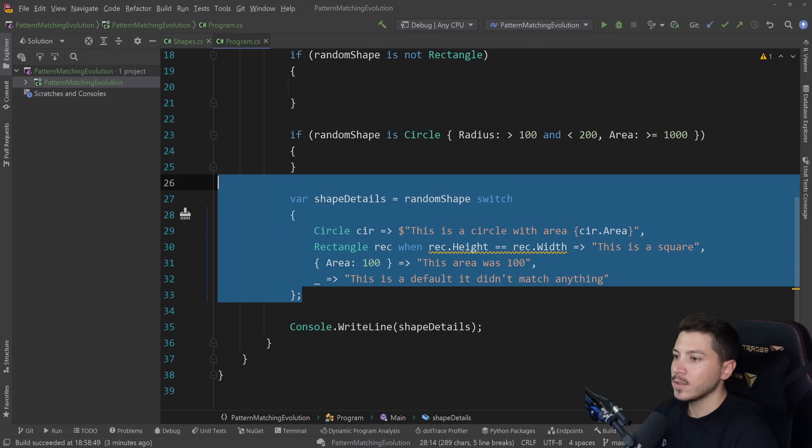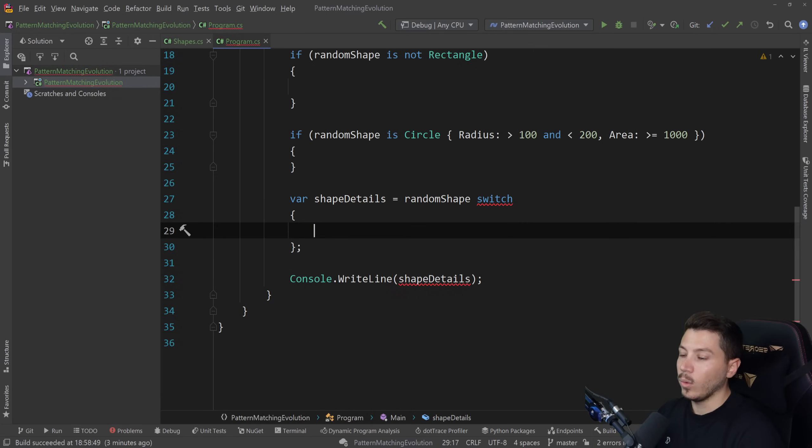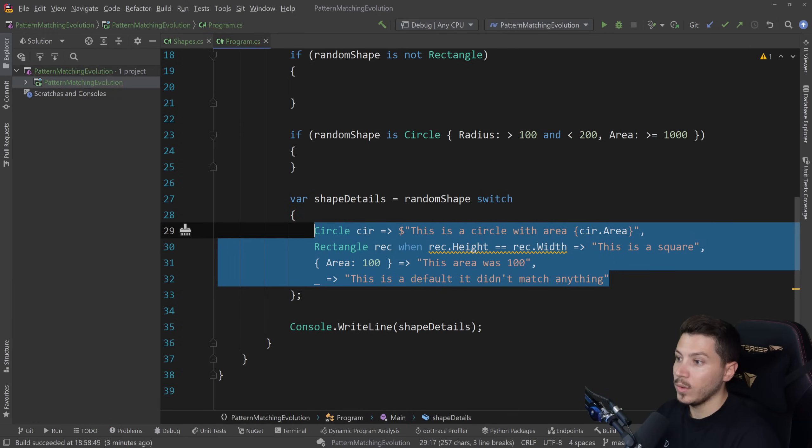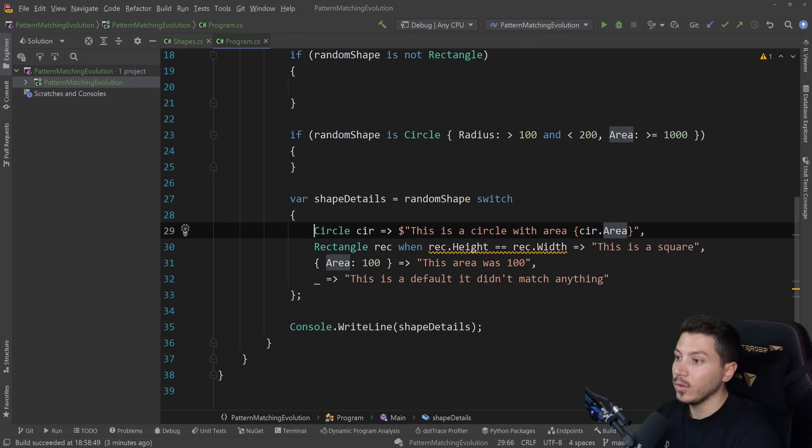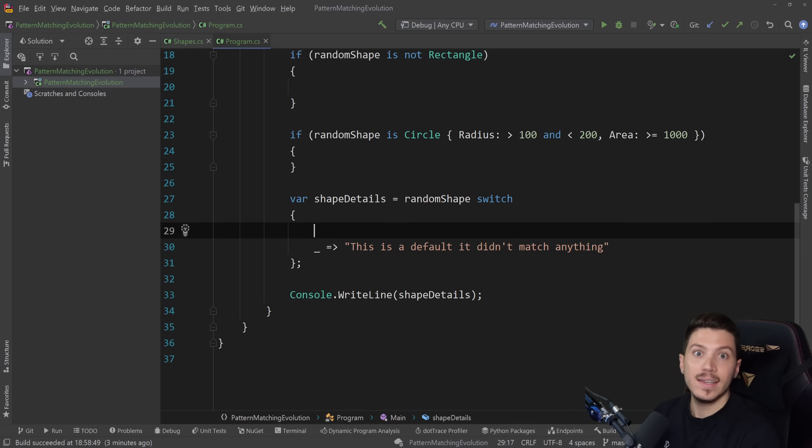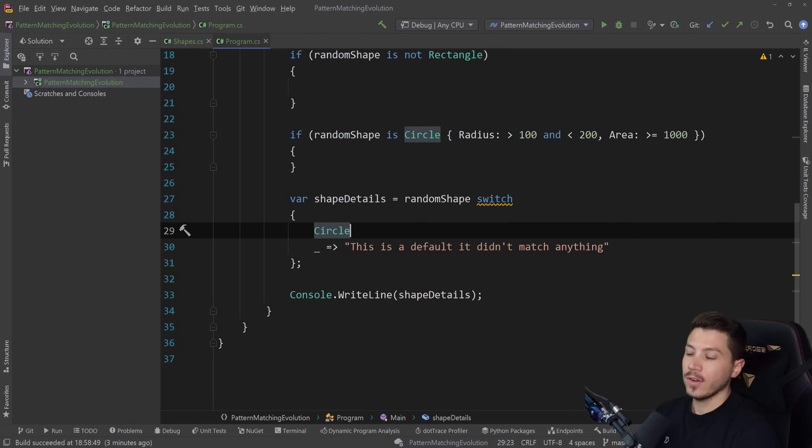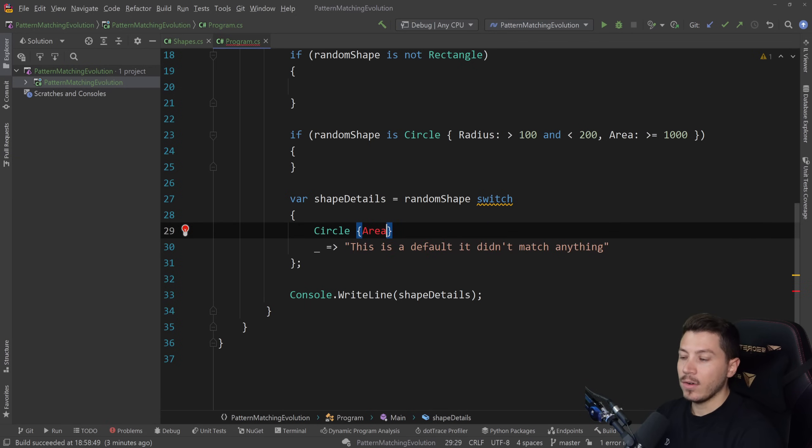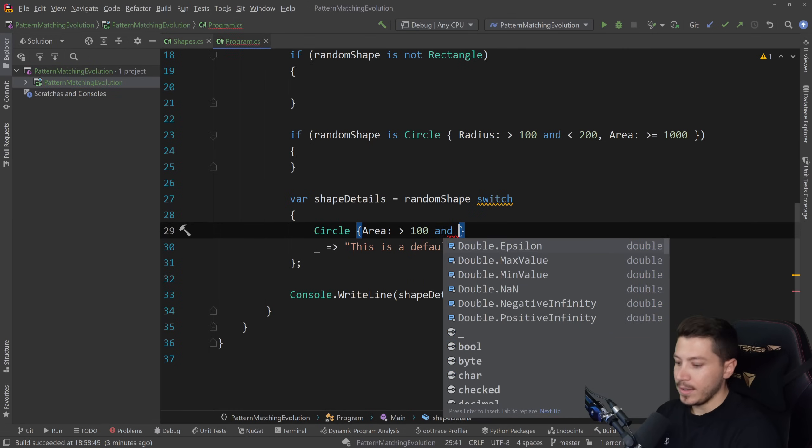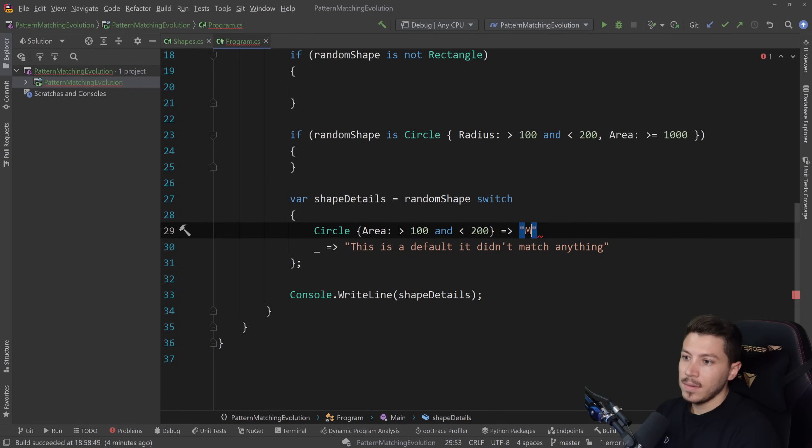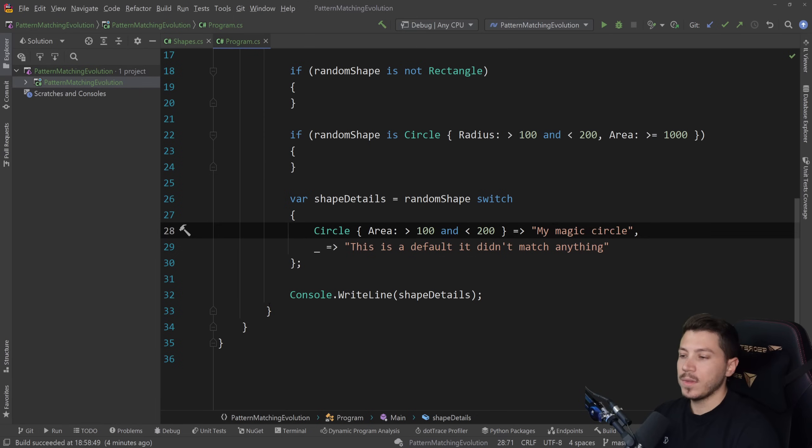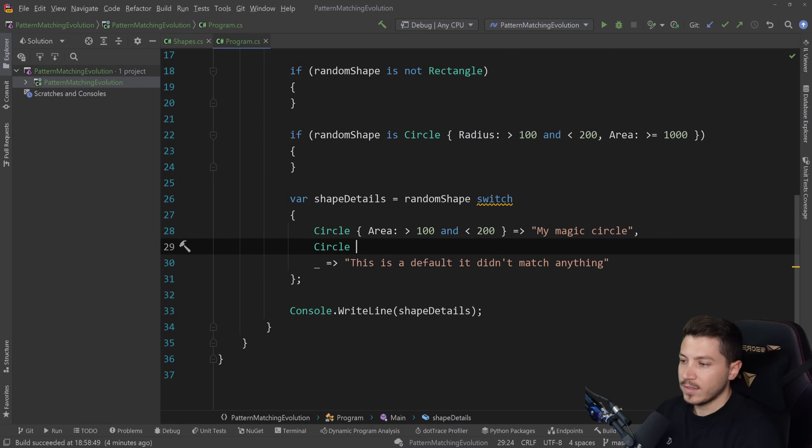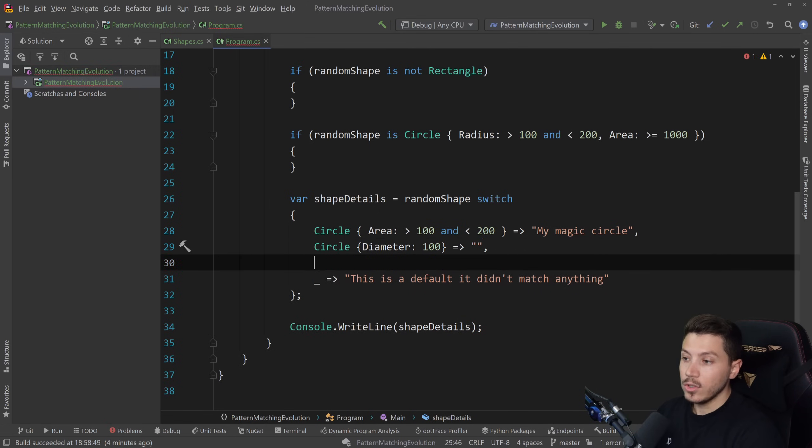And this is where the switch goes to another level because now these things can be used in the switch expression. So let's see what we can do here. I'm actually going to just delete all that and still have that default actually. So we don't need to delete the default. And here we go. Let's say I want to check for a circle with an area that is more than 100 but less than 200. How do I do that? Well, first I say circle, then curly braces, and then I say area more than 100 and less than 200. And then this can match my magic circle. Look how awesome that looks. You can now have specific criteria and different cases on the same type if you want to. Like diameter is 100. For some reason, you can do that. No one stops you.